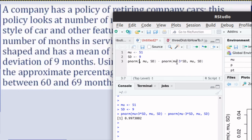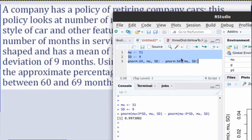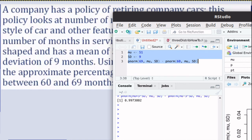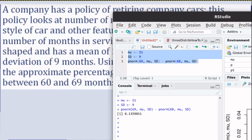What I want to emphasize is that this is really just the difference of two areas. We want to find pnorm of 69 minus pnorm of 60 — you take that larger area minus that smaller area — and we can solve this problem just like that. The area between 60 and 69. This is more precise than what you'll get by estimating with the empirical rule. We did not use the empirical rule here — we just used pnorm of the larger value minus pnorm of the smaller value to find the area between two values.